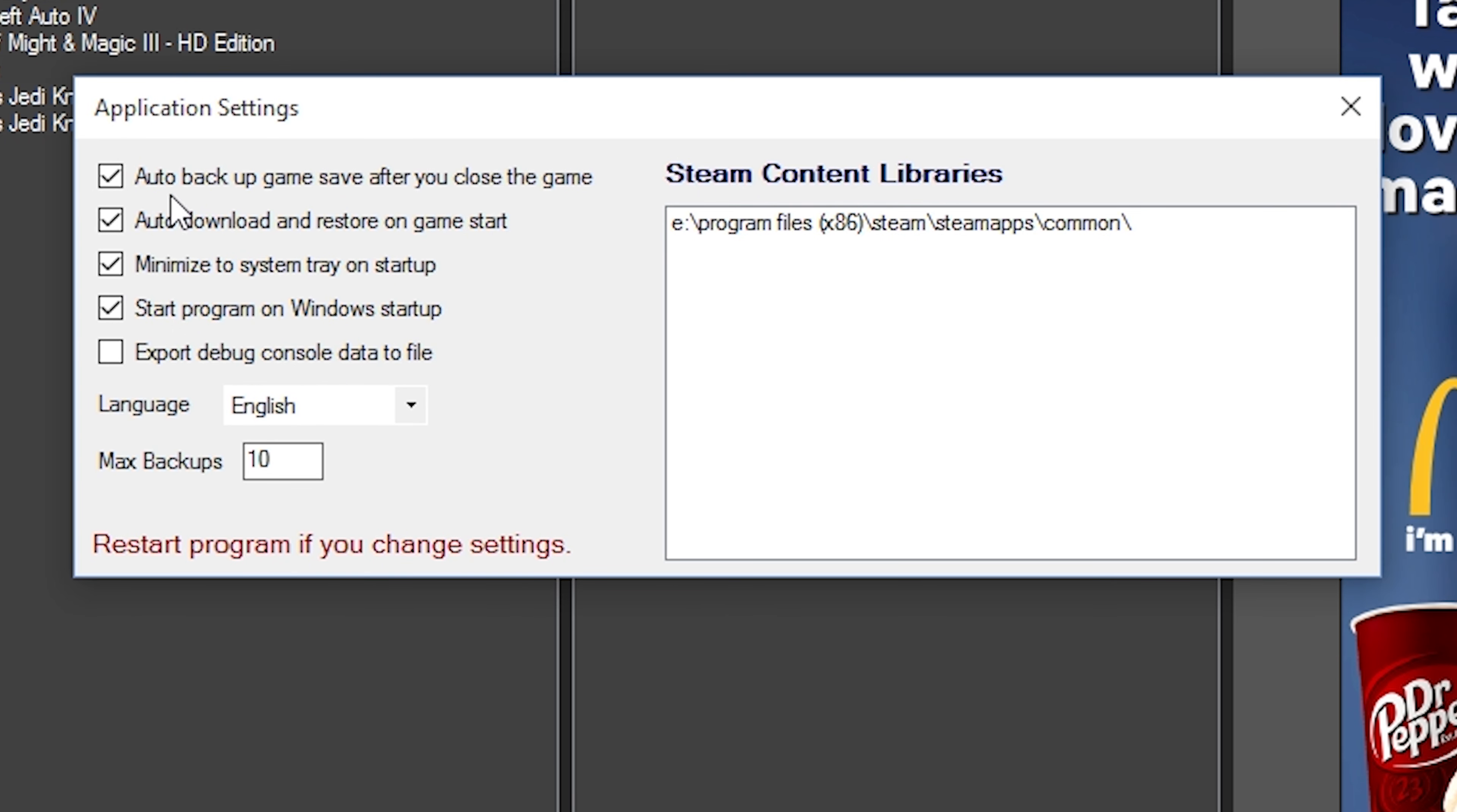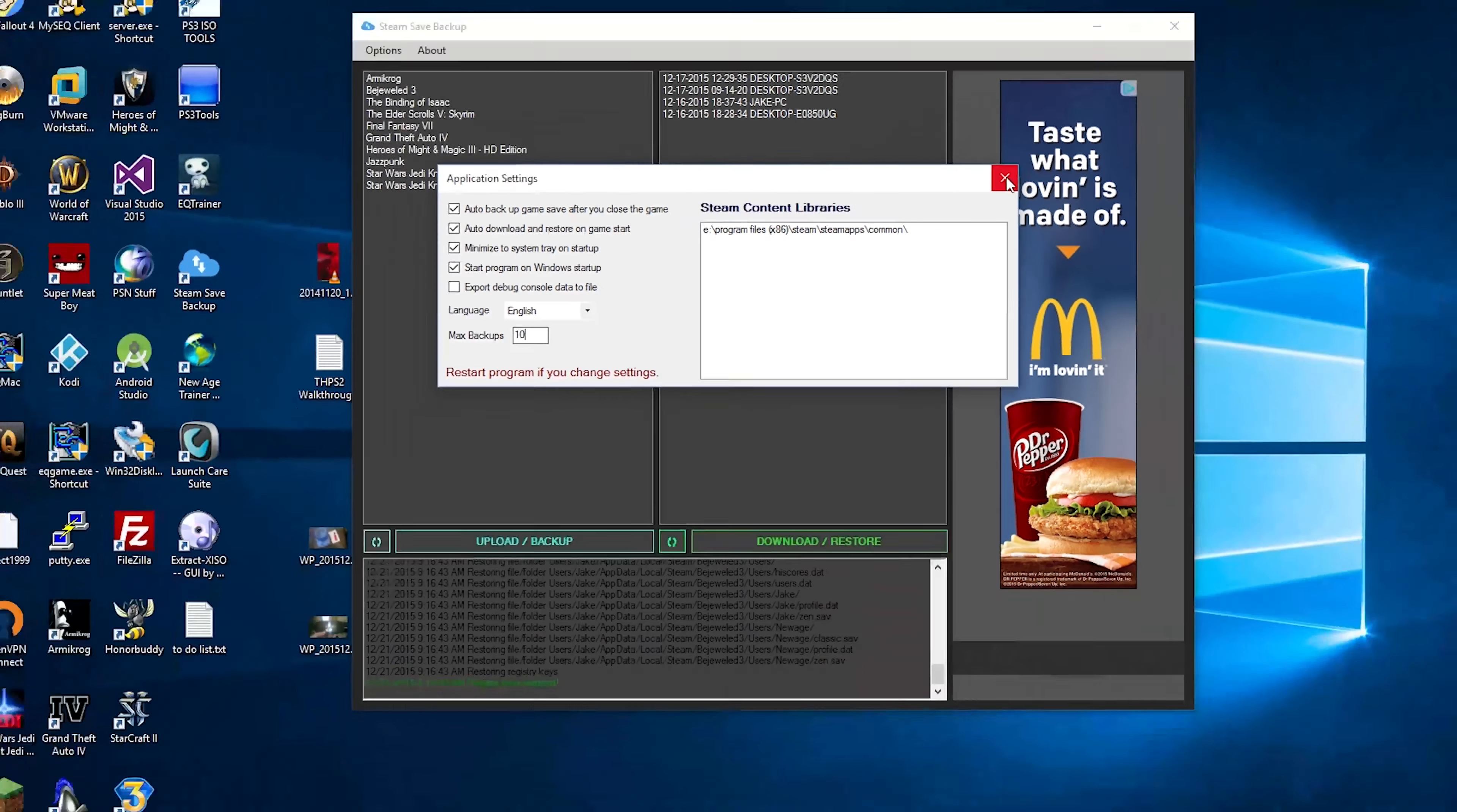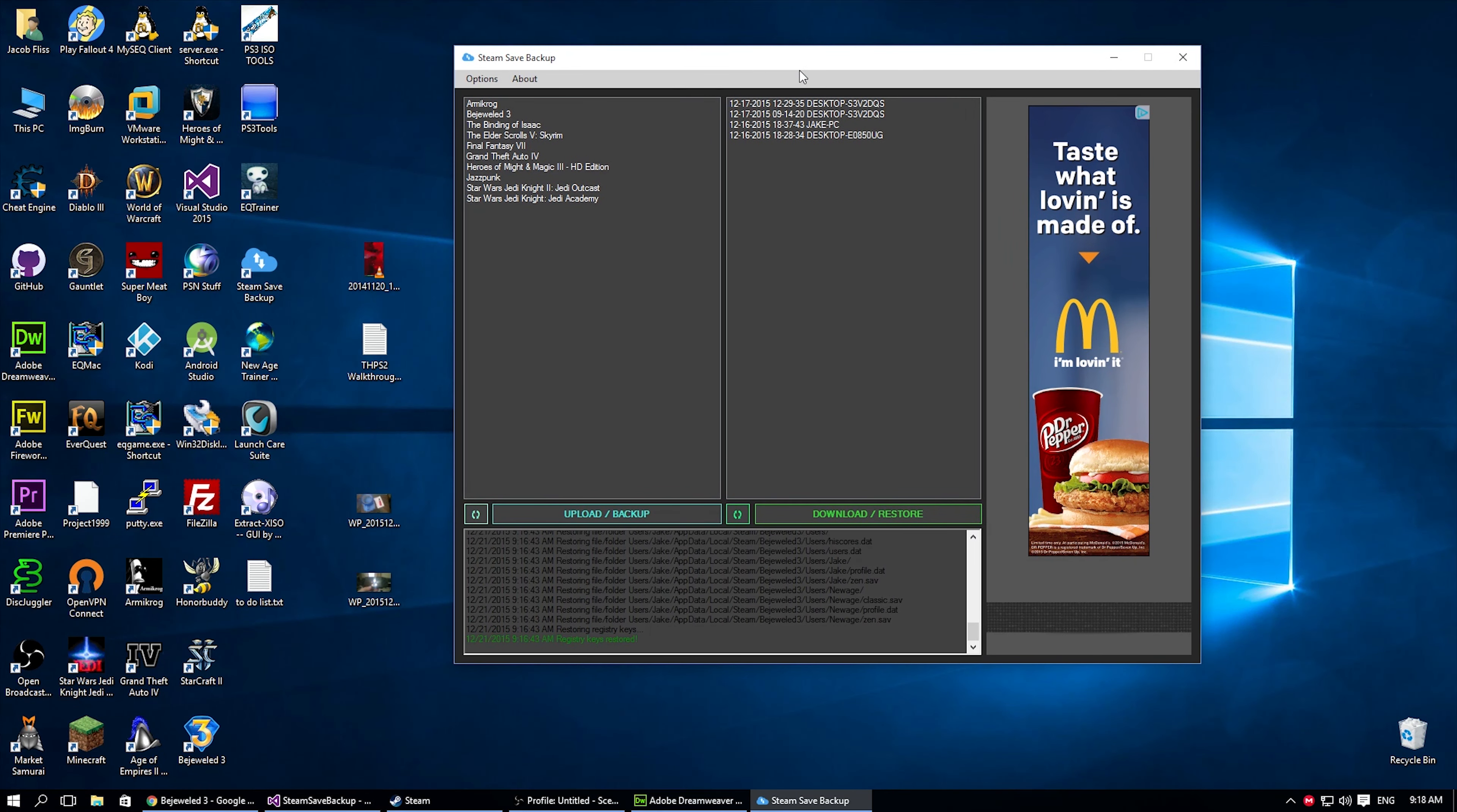In here, there is no save. You're just gonna have to close it. If you do change any of the options, you will have to restart the program because the program loads these on startup. So we'll just close it. And that will automatically save the settings for us.